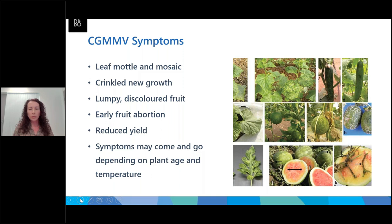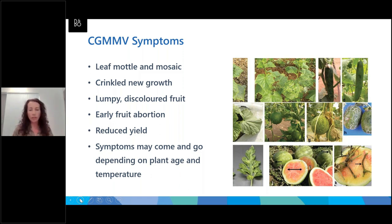Common symptoms for CGMMV include leaf mottle and mosaic, crinkled new growth, and lumpy and discoloured fruit. A common finding with CGMMV is early fruit abortion, which directly impacts yield. As mentioned, the symptoms can come and go, so it's important to keep looking throughout the crop because you may need to catch symptoms at a particular time.